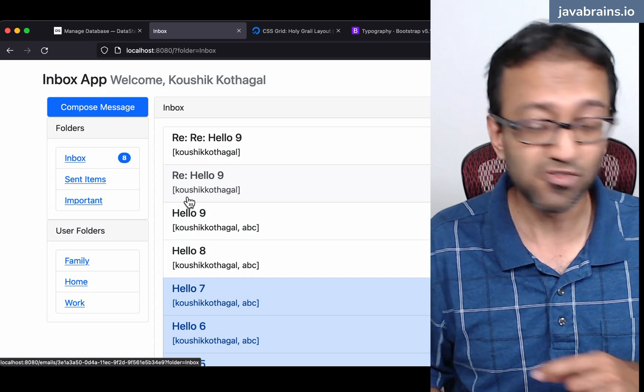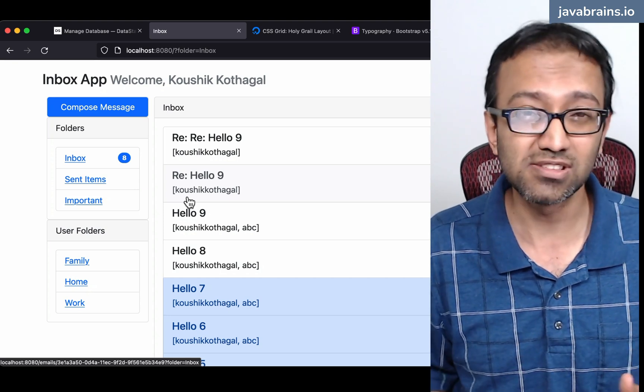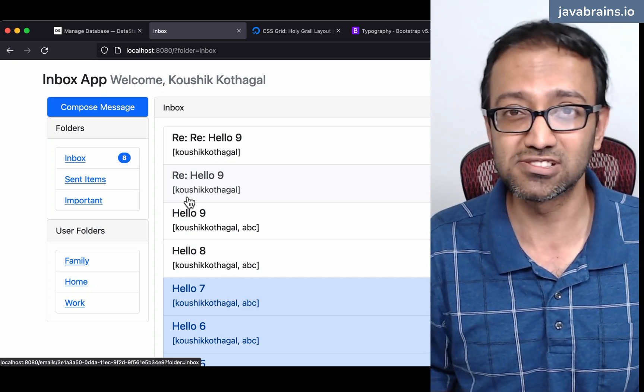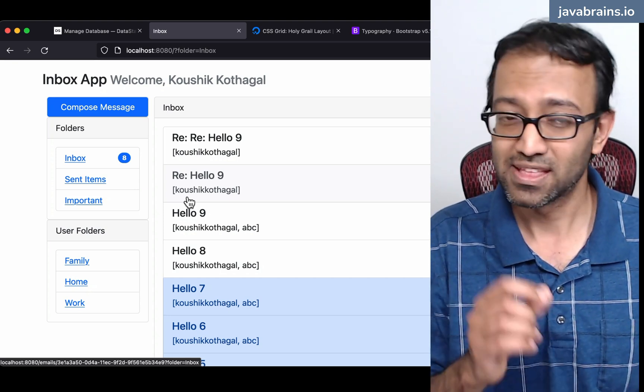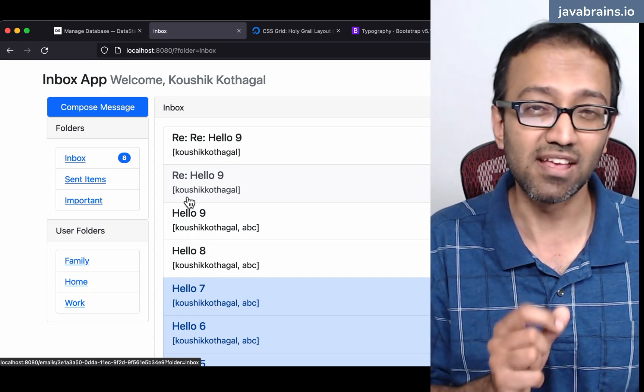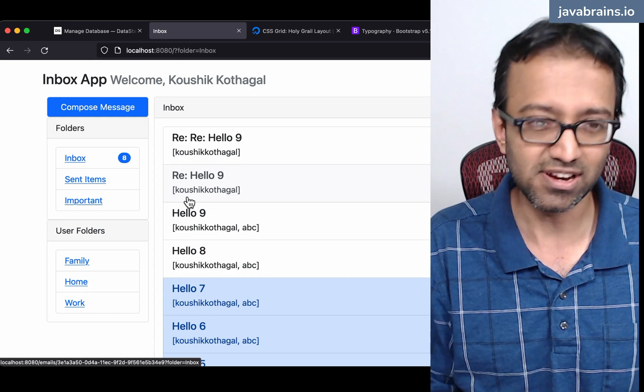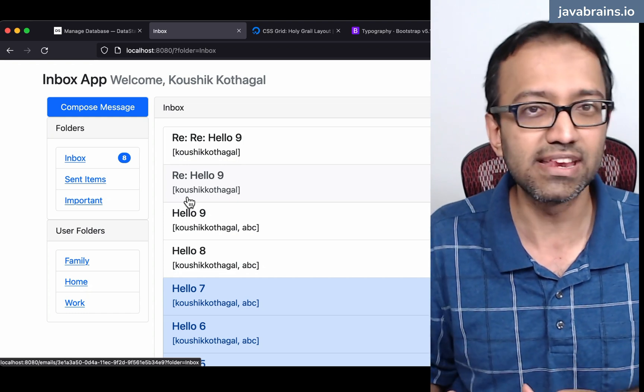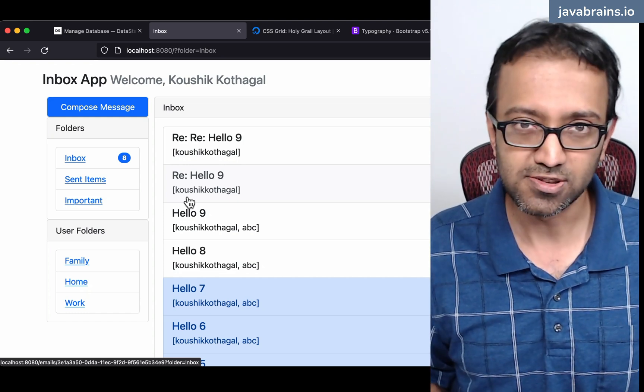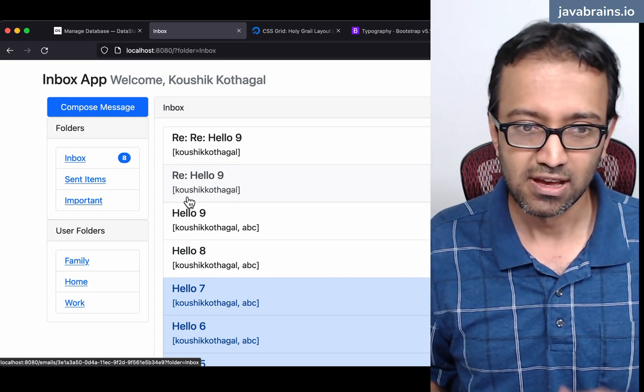This is true for most of the consumer-facing applications that you build. Like I said, the devil is in the details. All these small details add up to provide a good user experience.